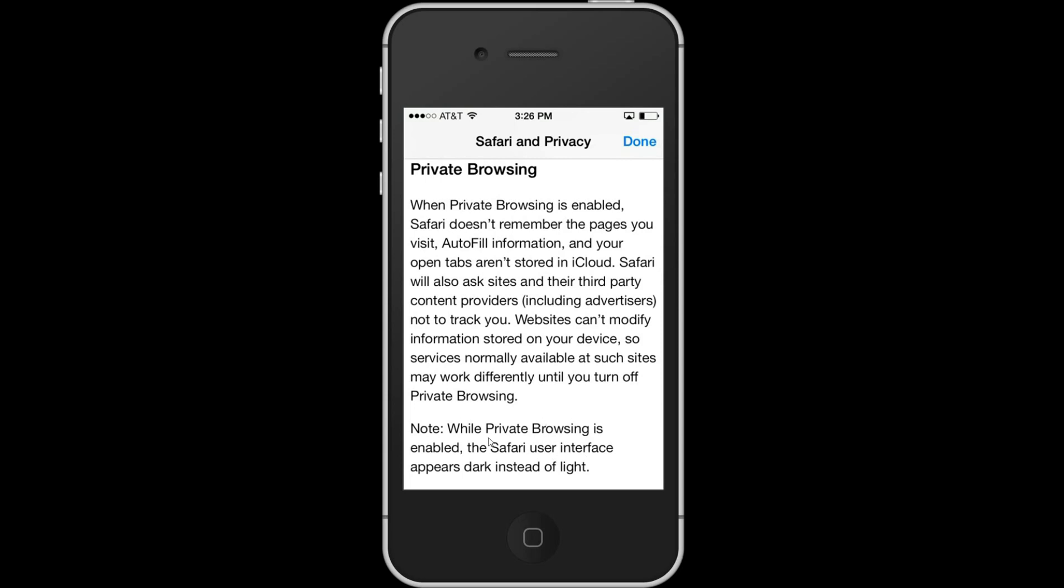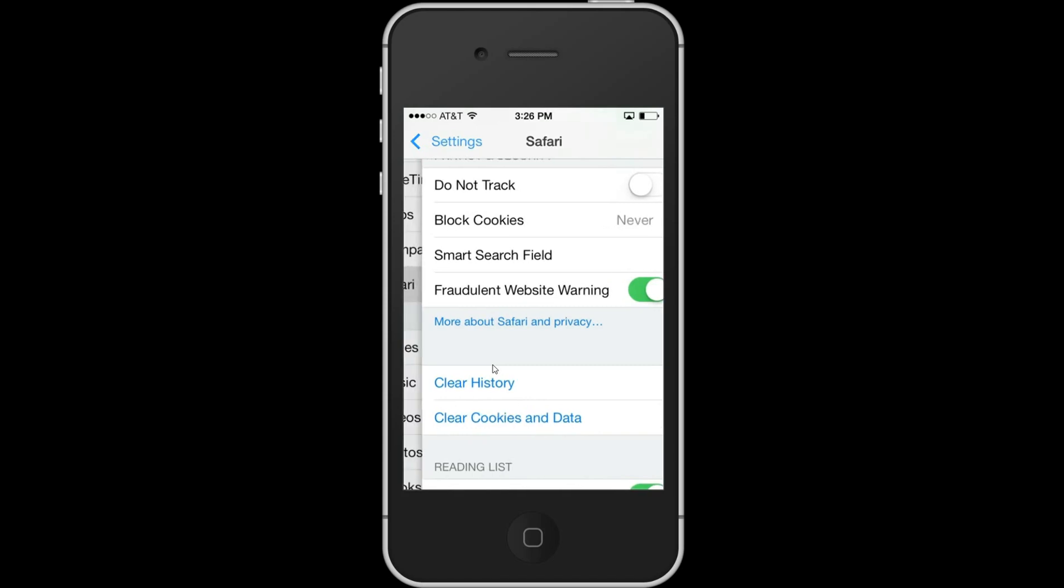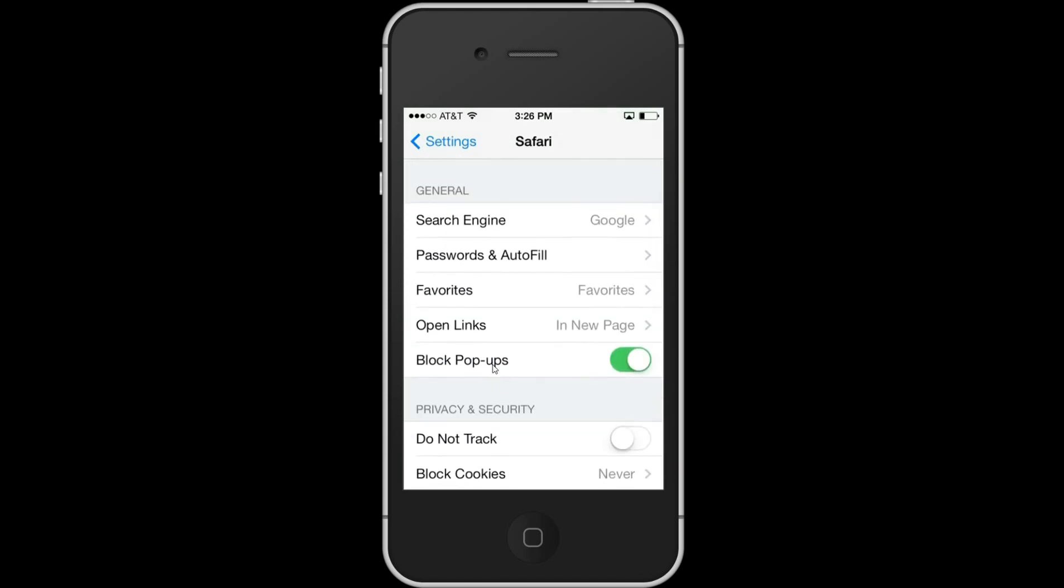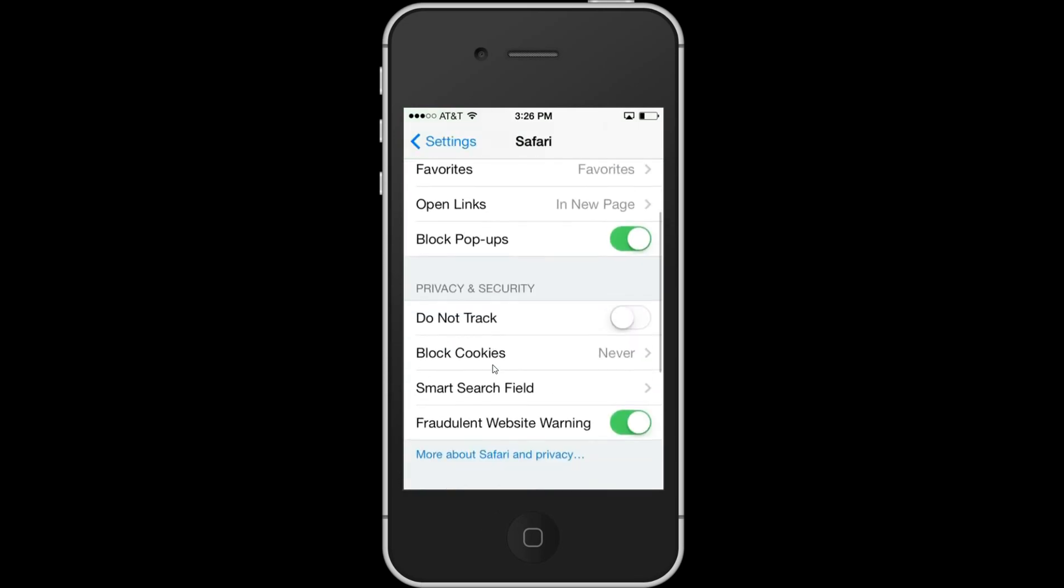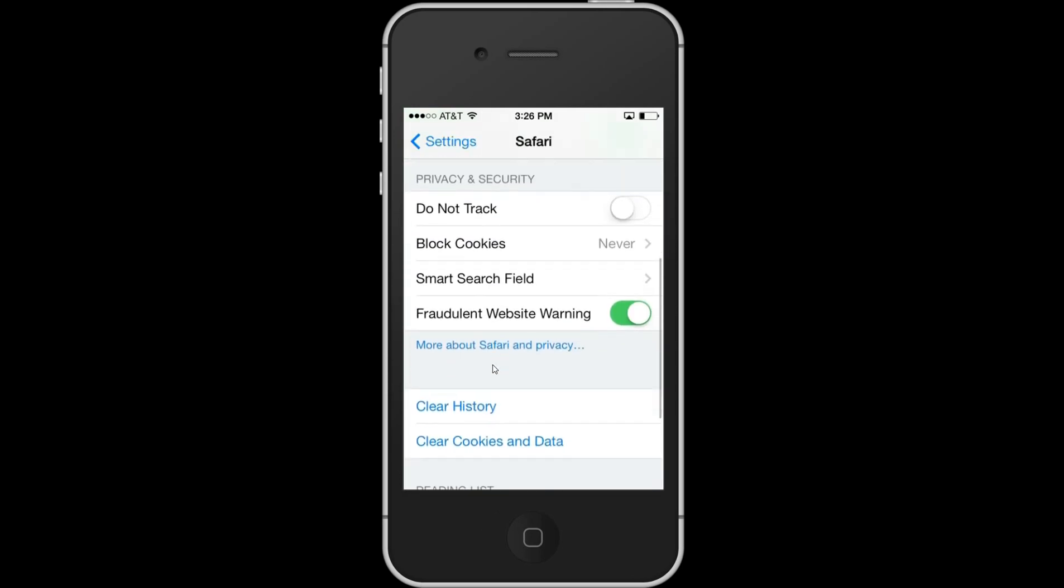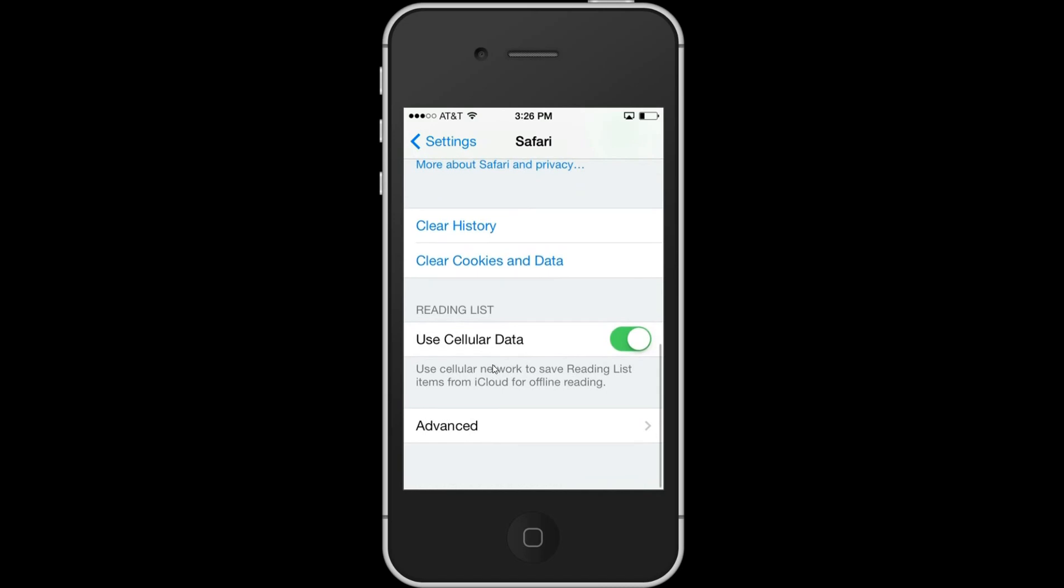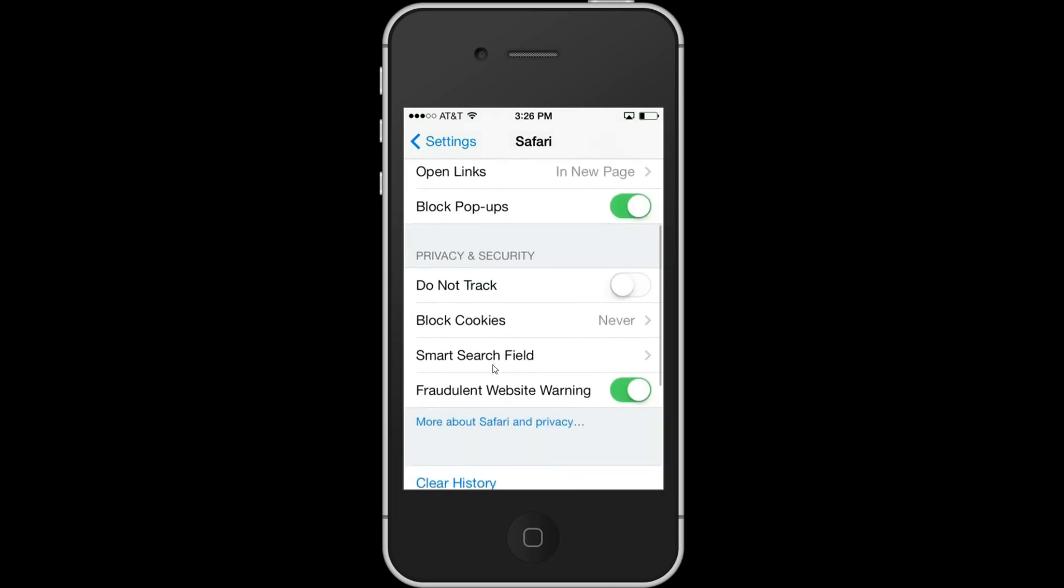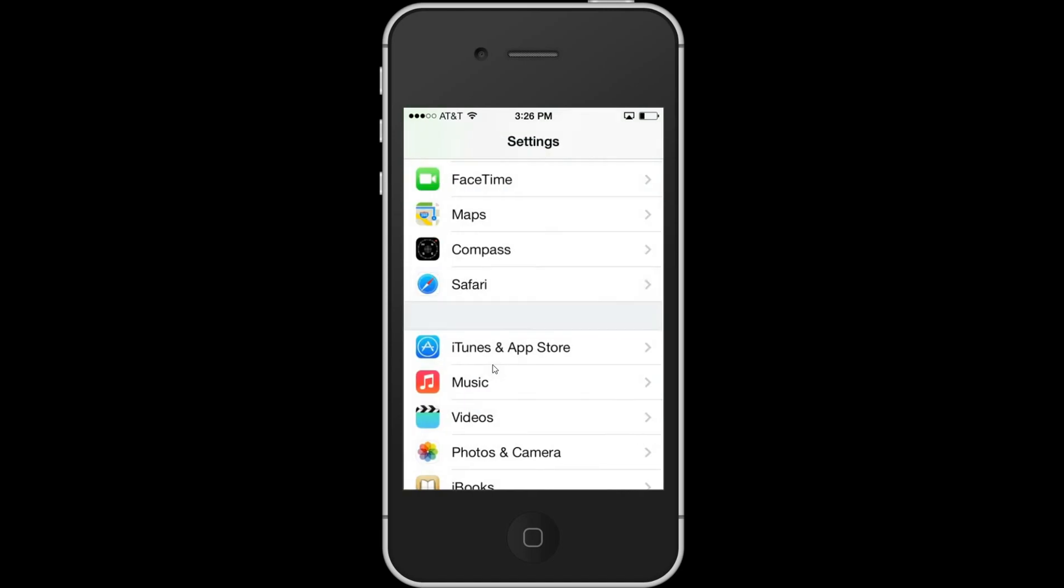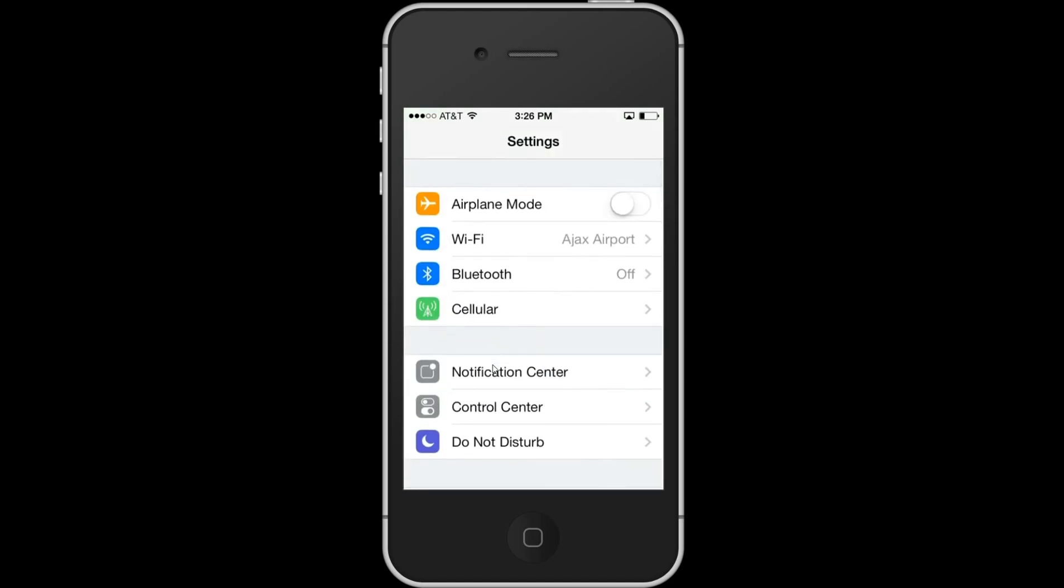So of course I assumed it would be in the Safari settings under Settings, and there is no private browsing setting here, which I think in iOS 6 there was. It left me very baffled, confused, and frustrated, and I spent quite some time trying to figure this out.